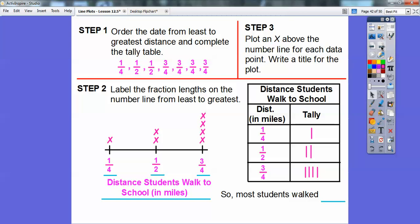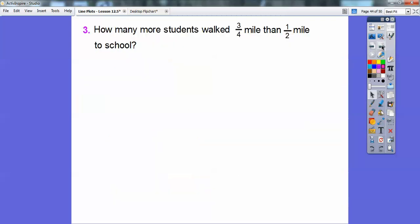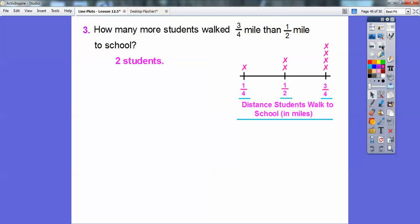Most students walk three-fourths of a mile to school. How many more students walk three-fourths of a mile than one-half of a mile? There are four students that walk three-fourths of a mile and two students that walk one-half of a mile, so there are two more students that walk three-fourths of a mile than one-half of a mile.